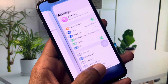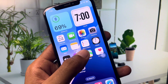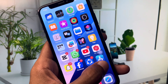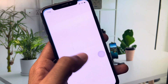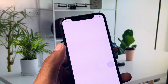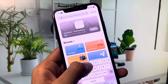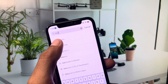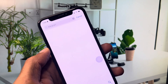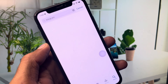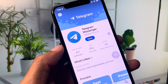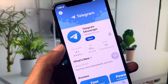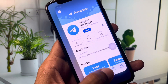Now open your App Store and search for Telegram. There may be an update problem with your Telegram app, so check for updates. If your app is not updated, update your Telegram Messenger, then go back.